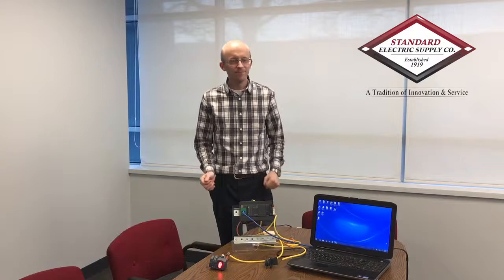Hi, my name is John Herity. I work with Standard Electric Supply. Thanks a lot for tuning in.